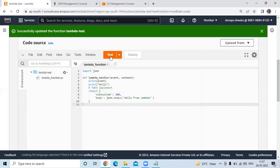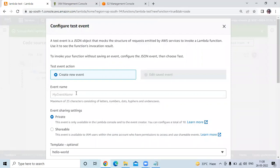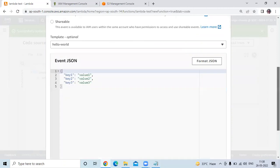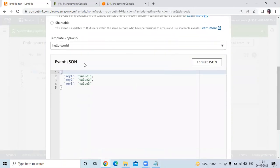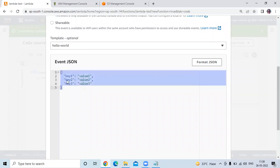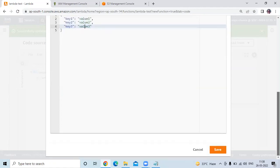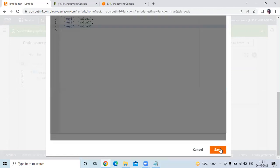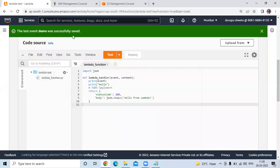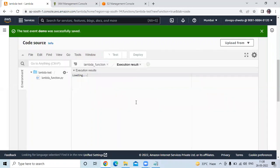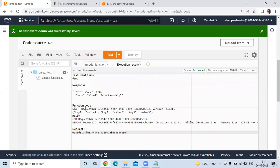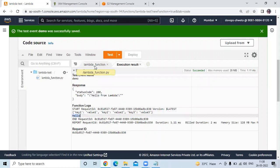Now let's test. Click on test. You can see configure test event — firstly we need to enter our event name. My event name will be demo. You can see the template option Hello World with values: key 1 value 1, key 2 value 2, key 3 value 3 — it will be printed. Click on save. The test event demo was successfully saved. Now click on test. You can see in the function logs: start, request ID, version latest, key 1 value 1, key 2 value 2, key 3 value 3, and hello — which we printed using print hello. We have successfully created the Lambda function.